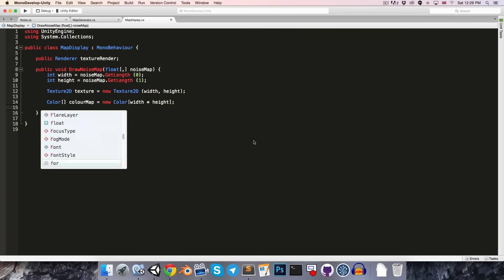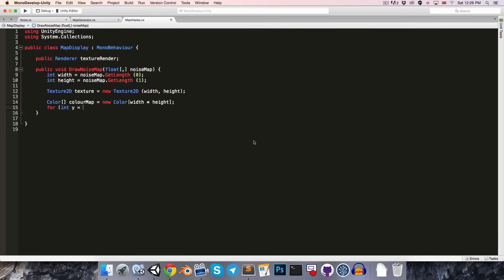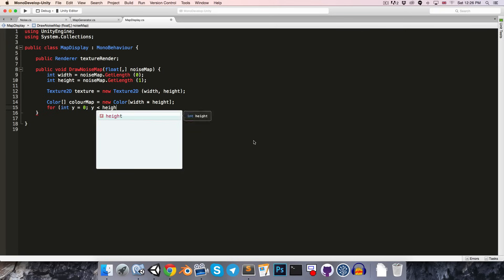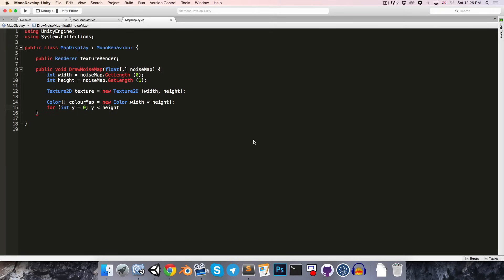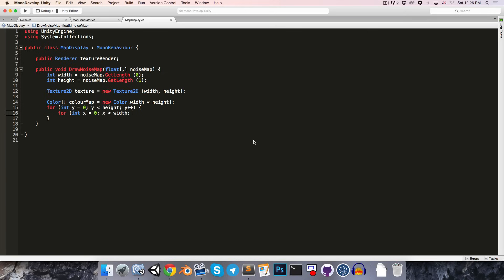So, we'll choose that method instead. So, let's create a color array. Call this our color map. Set that equal to a new color array with a size of width multiplied by the height. And then we'll want to loop through all of the values in our noise map. So, we can just say for int y equals 0, y less than height, y plus plus. Once again, same thing for x. For int x equals 0, x less than width, x incrementing by 1 each time.